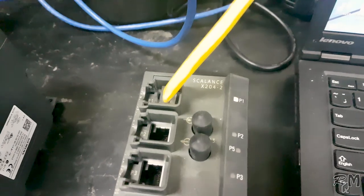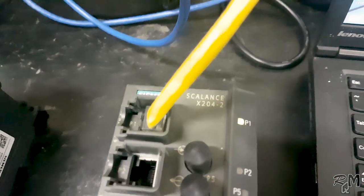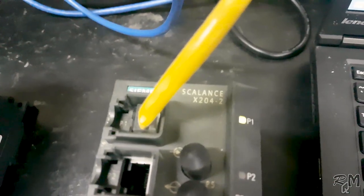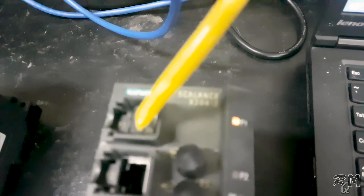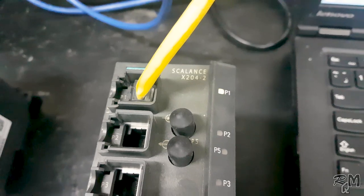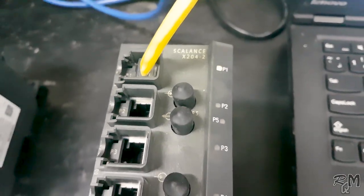Connect RJ45 cable to laptop and to any RJ45 port of SCALANCE switch. I have connected to port one. You can see P1 LED is switched on and it is green.